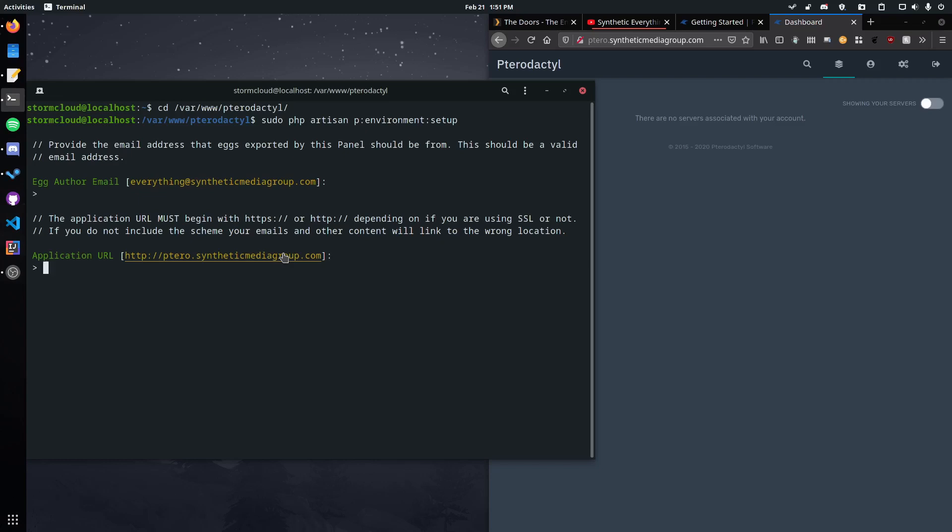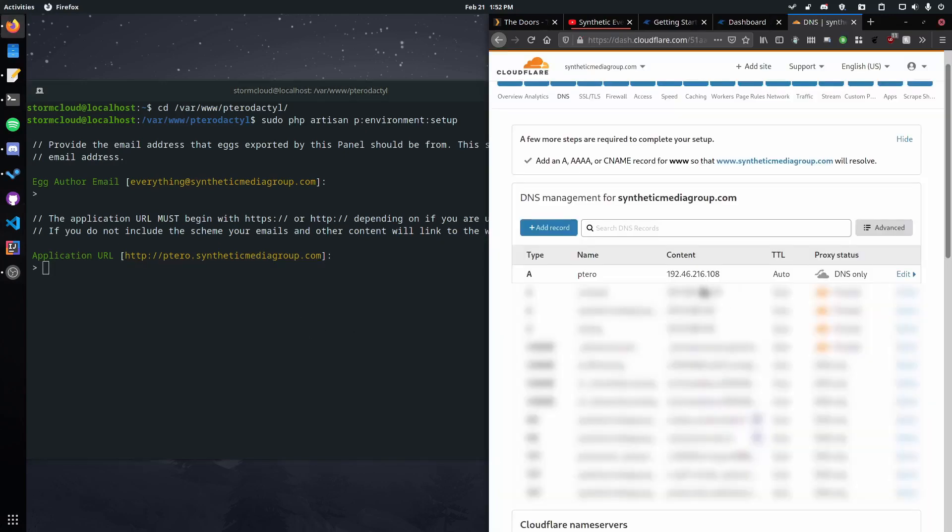You don't technically have to have your own domain. You could use something like No-IP but having your own domain is the most secure way to do this. So I recommend using your own domain.